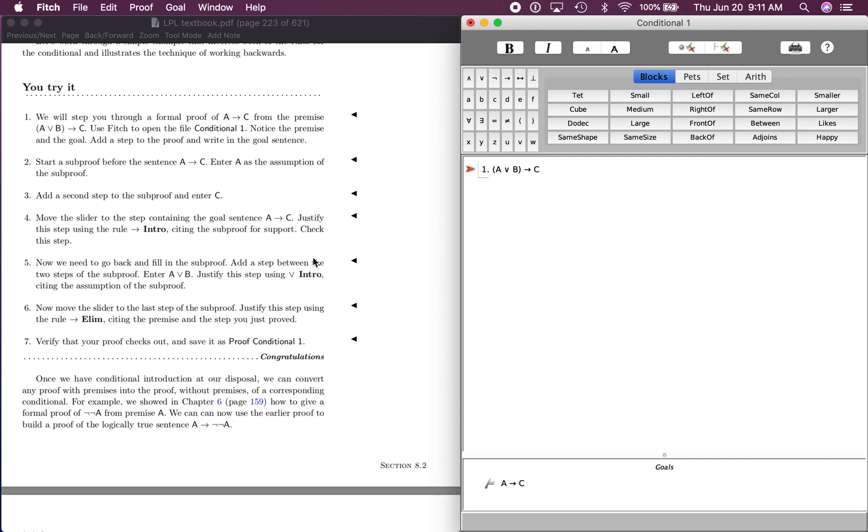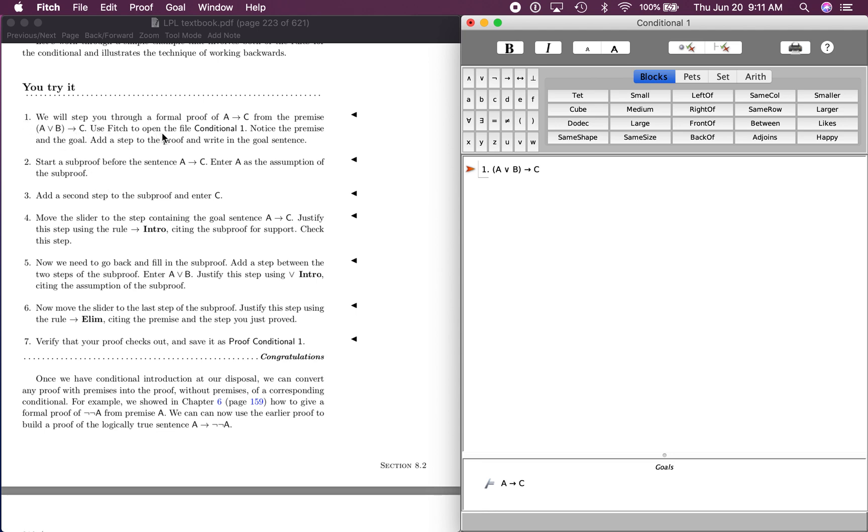The you try it from section 8.2, the first one here, and it's taking a look at how conditionals work. So let's go through it. We're going to do the first conditional one.